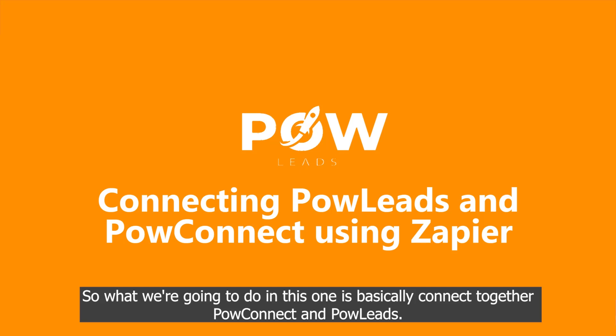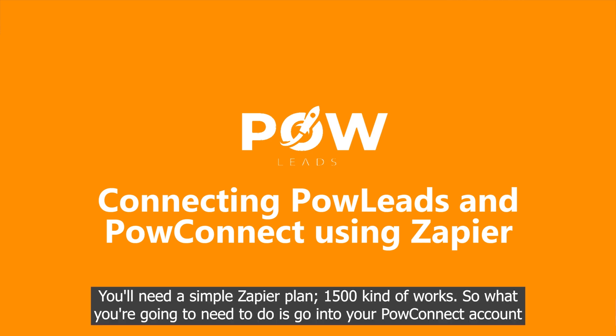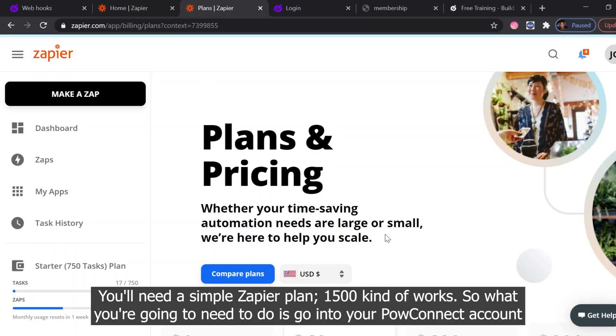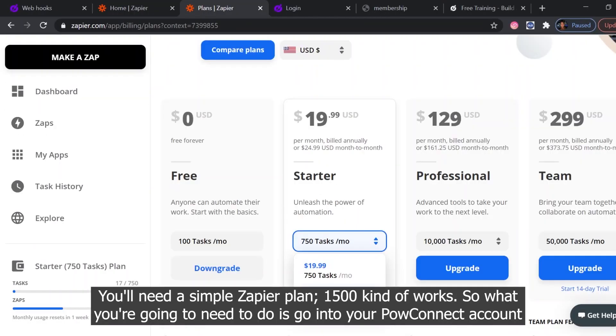So what we're going to do in this one is basically connect together Pal Connect and Pal Leads. You'll need a simple Zapier plan, 1500 kind of works.